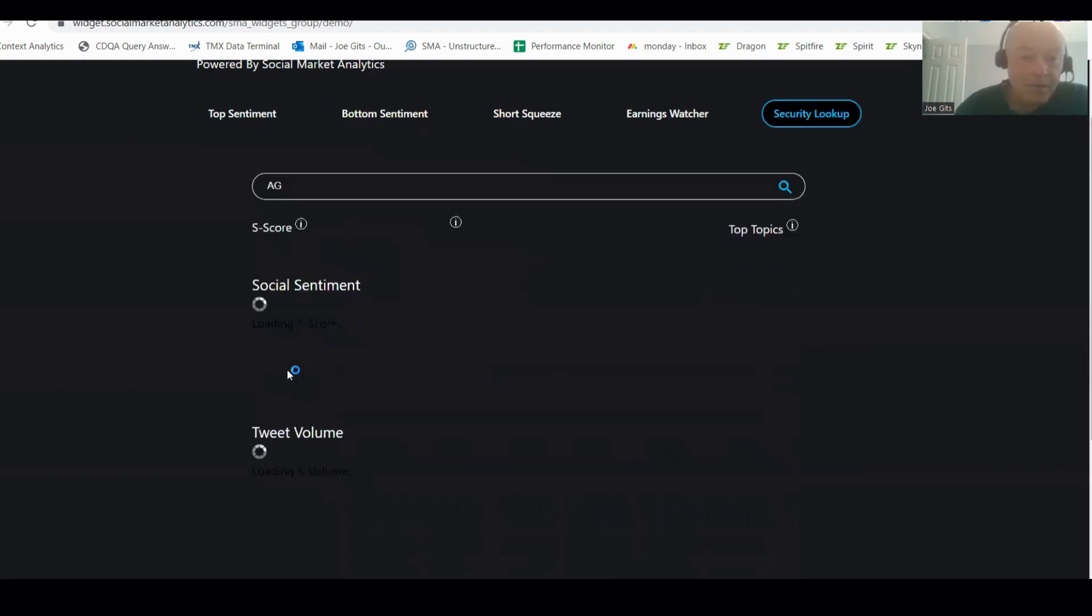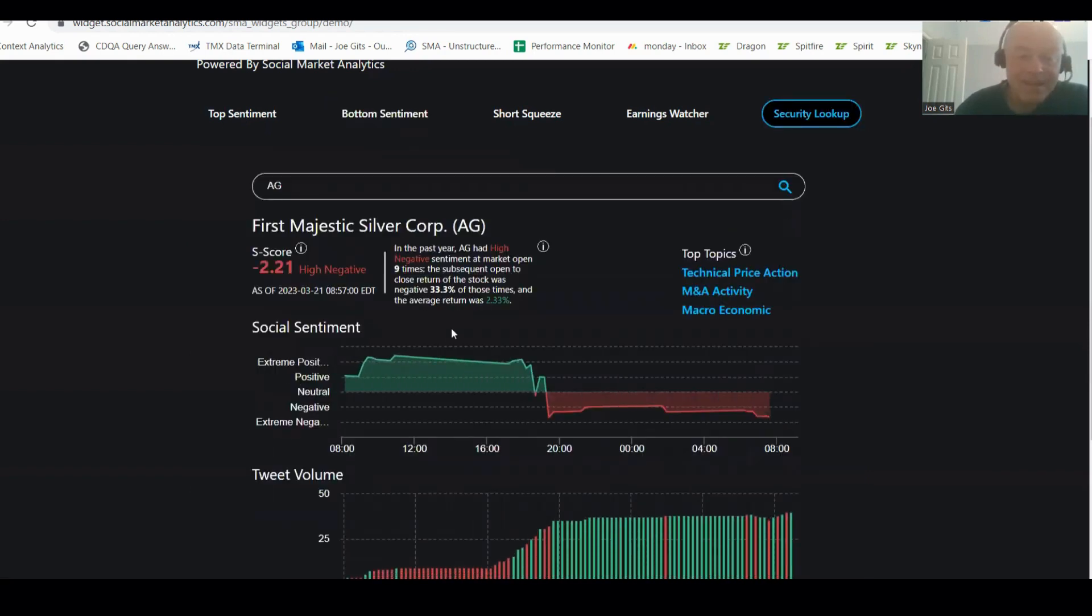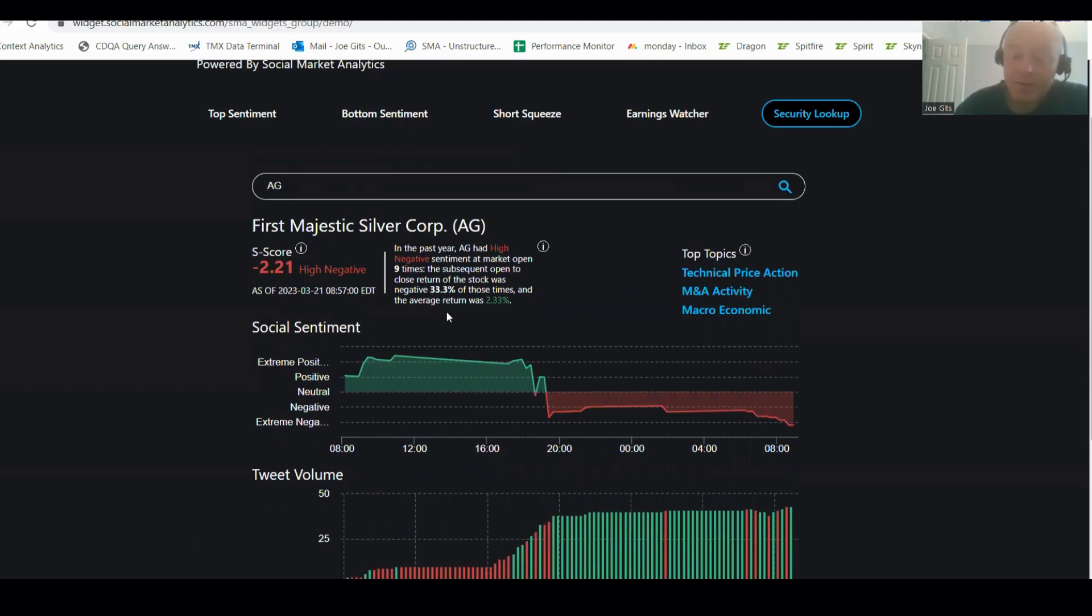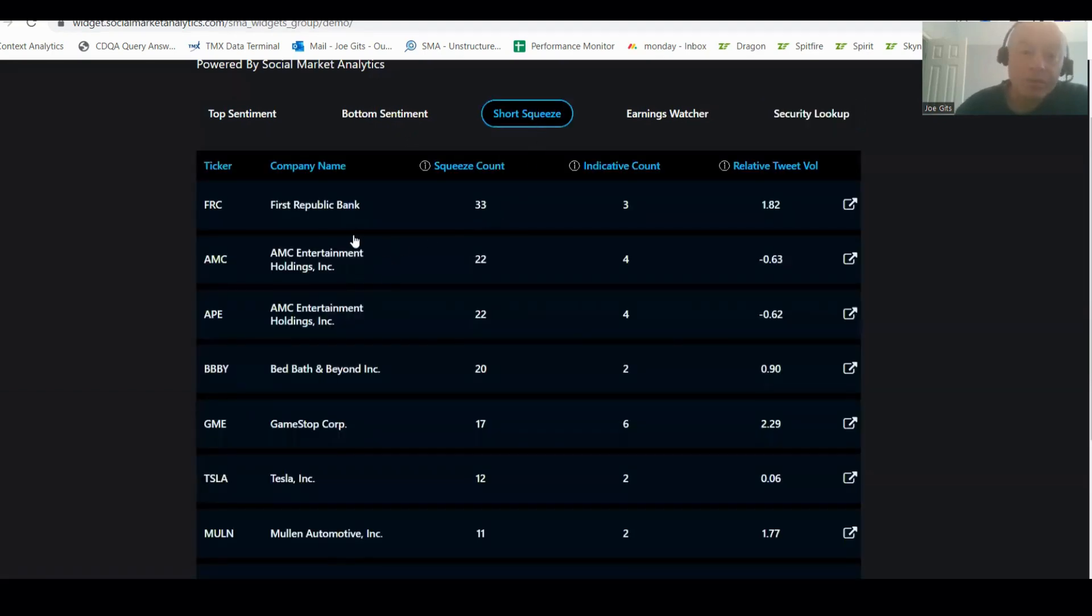And then let's go to First Majestic Silver. This one is a drop and pop. 33% of the time it's negative by an average of positive 2.33%. So this is one that has a tendency to move higher.